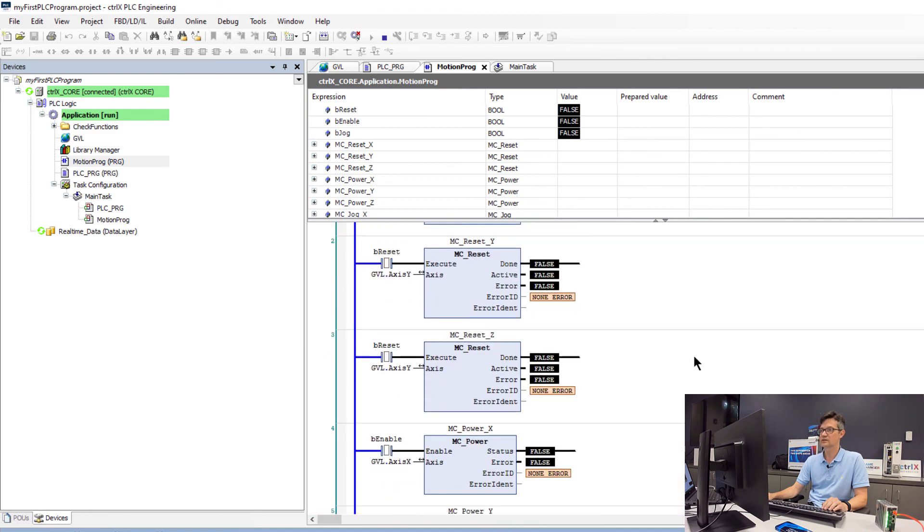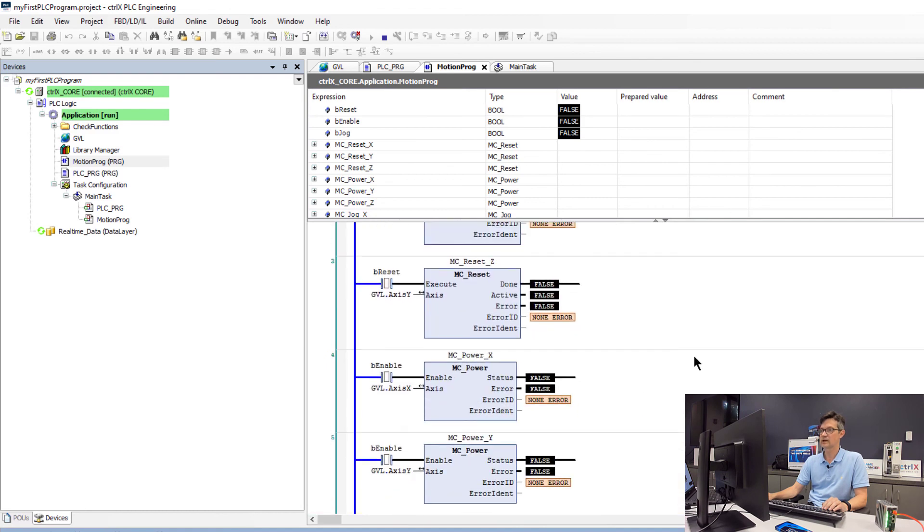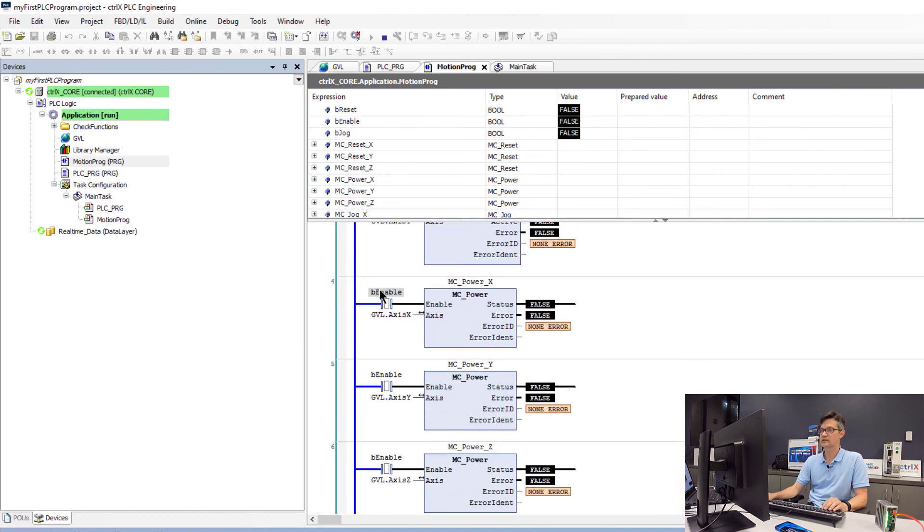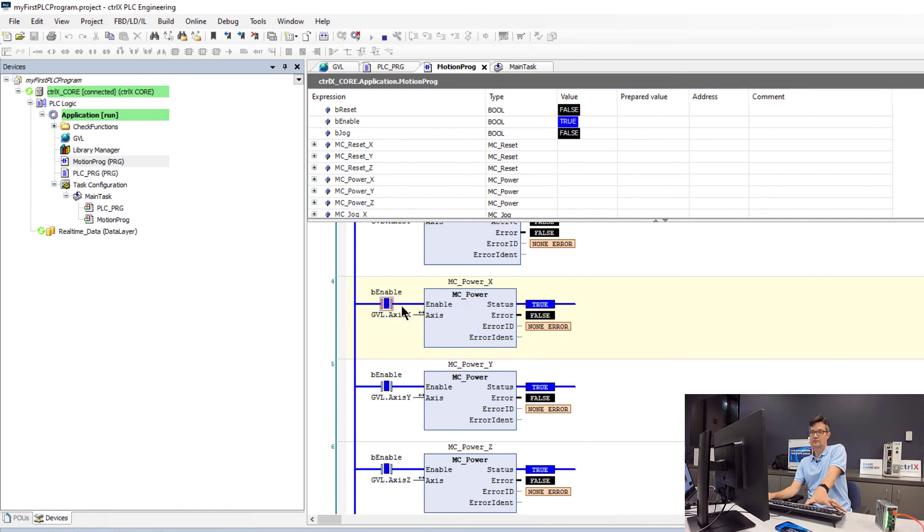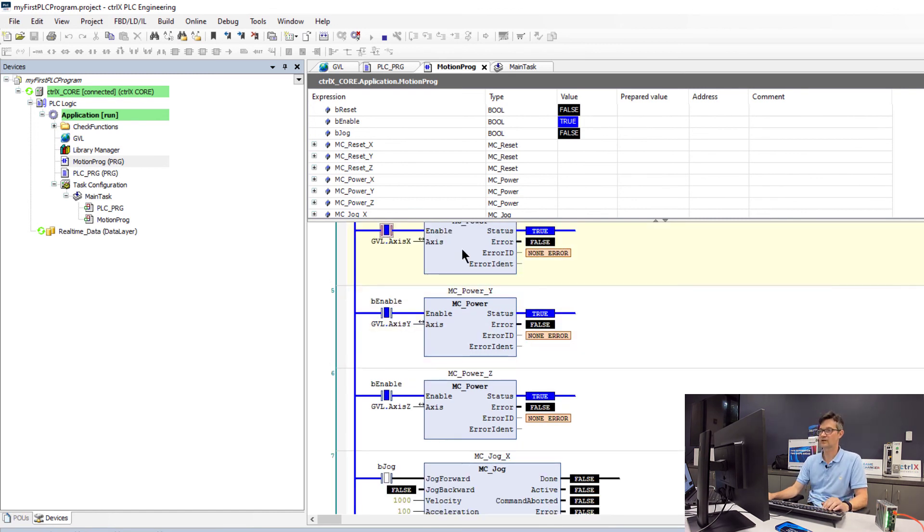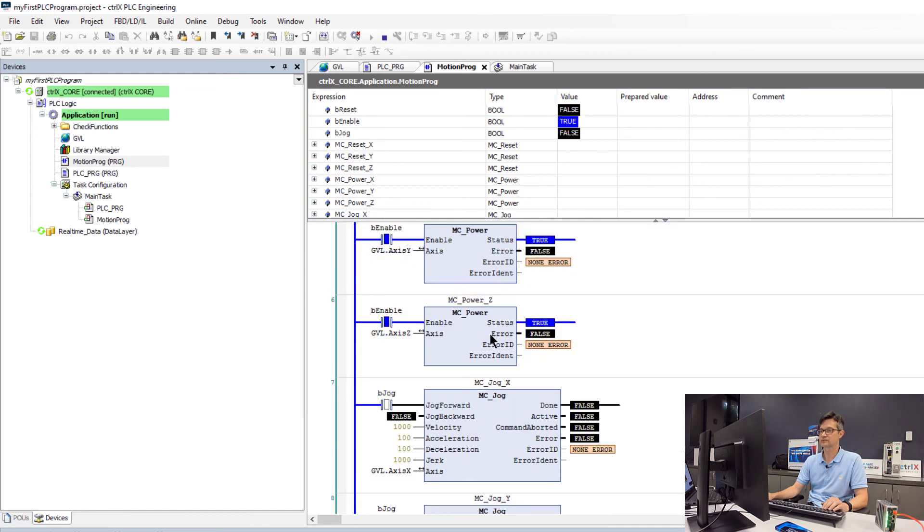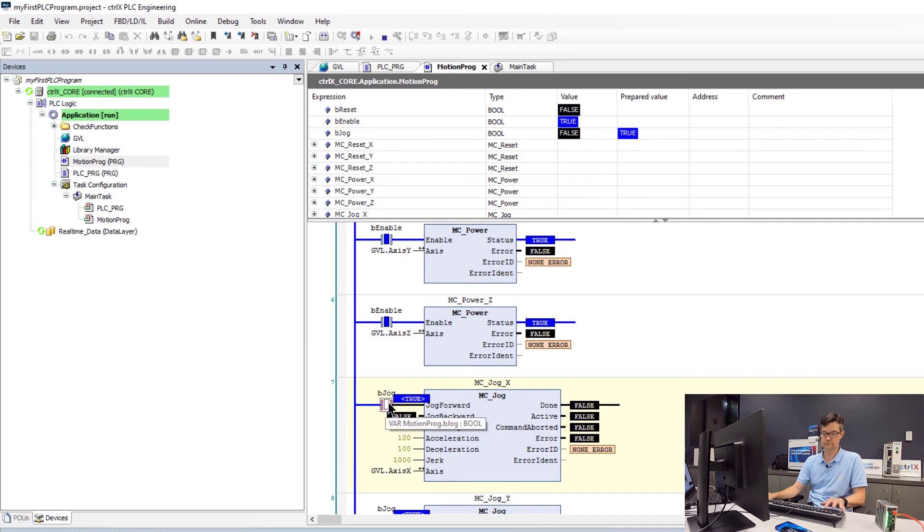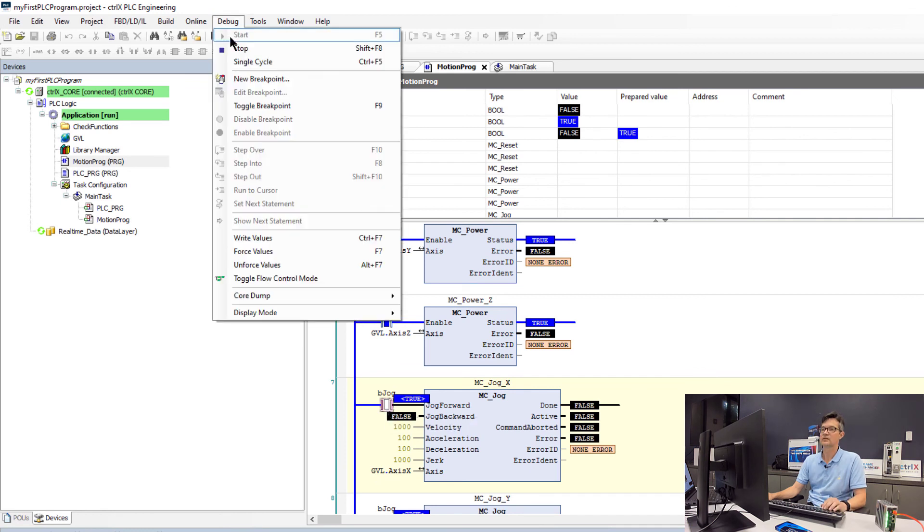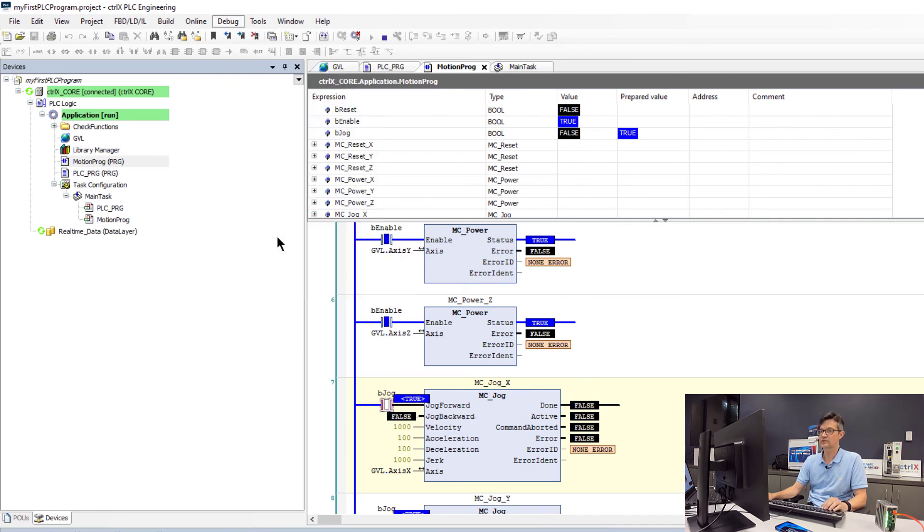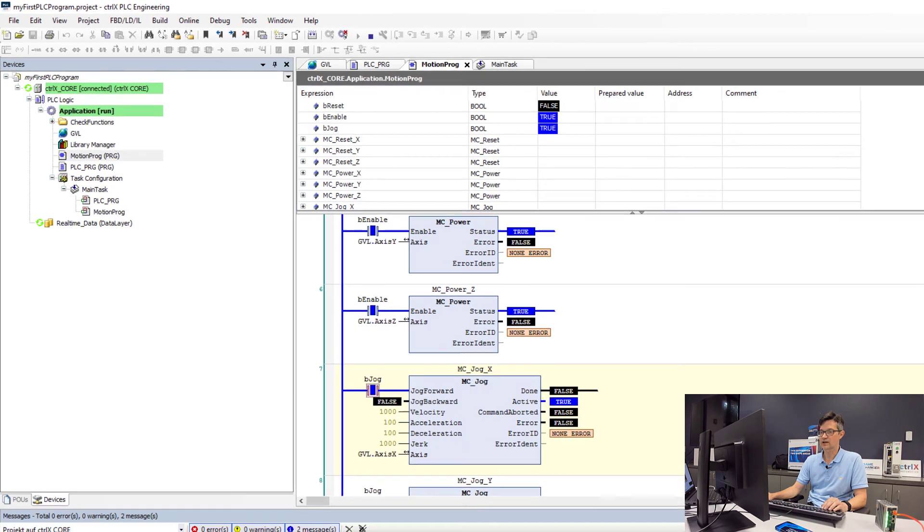So to verify that this works, we will turn on the enable. Now see that all of our drives are enabled. Write the values to set our jog bit to true. Now our drives are jogging.